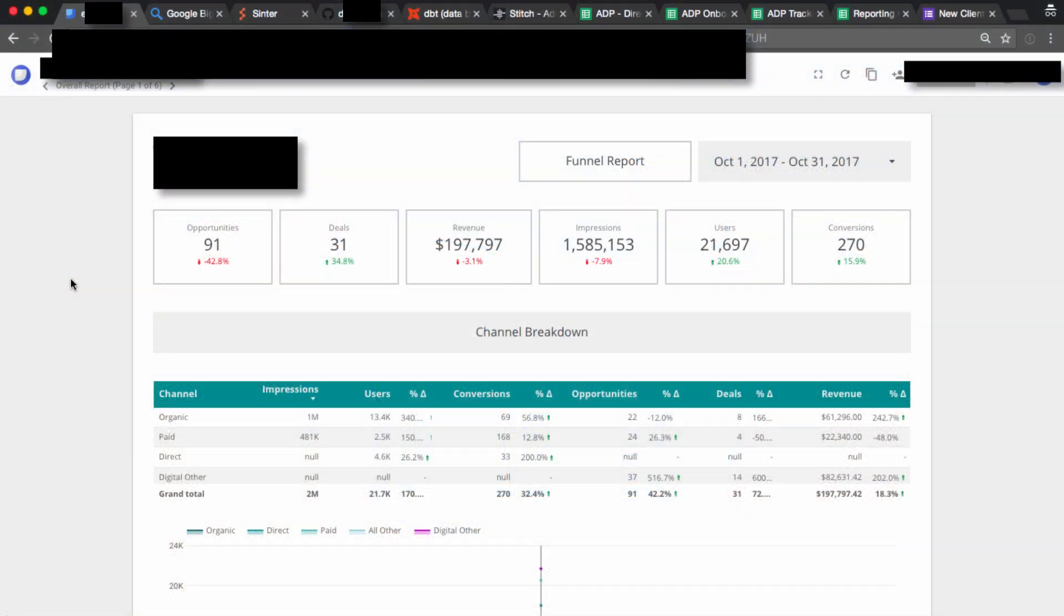I'm going to see if I can walk through this entire agency data pipeline process in less than two minutes. So all the tabs that we see open here at the top are different tools that encompass the data pipelining process for a digital agency.